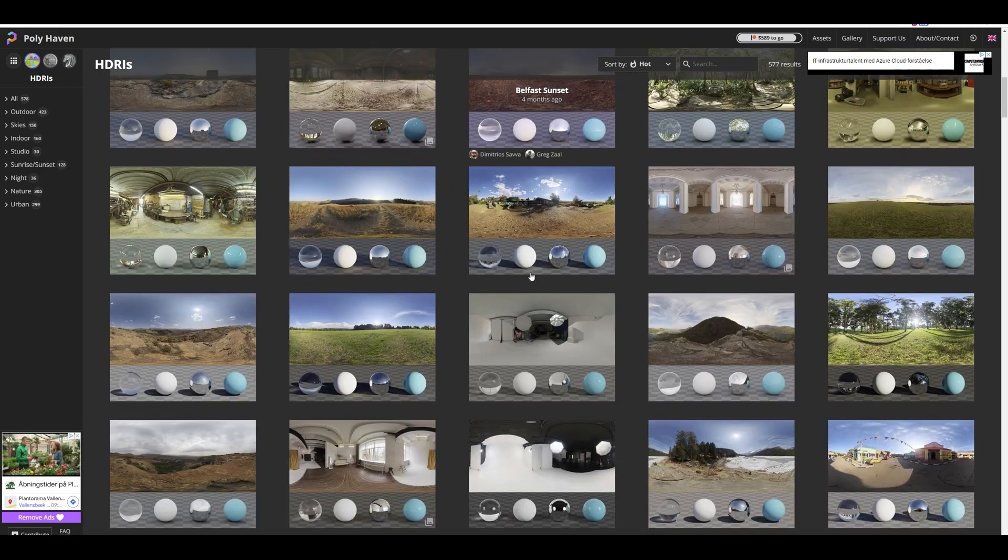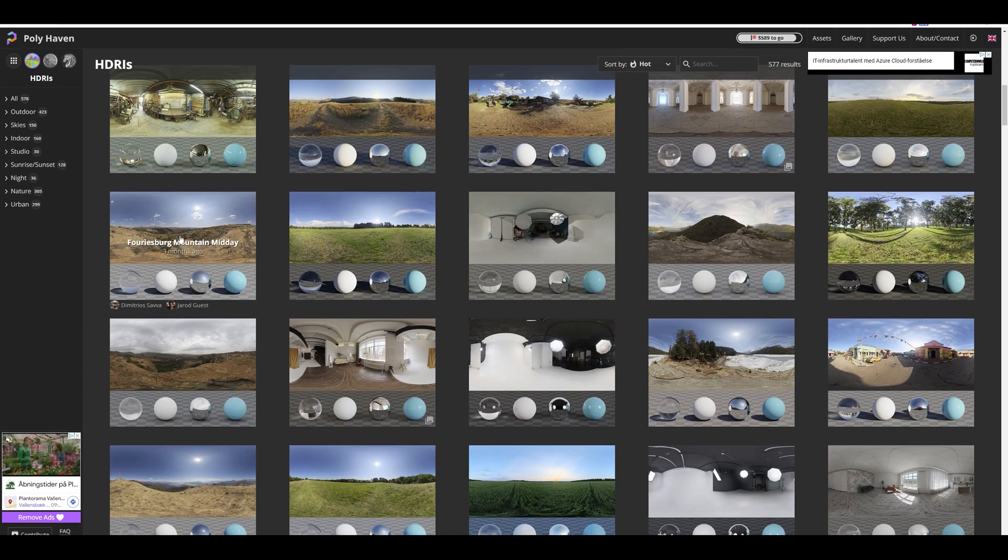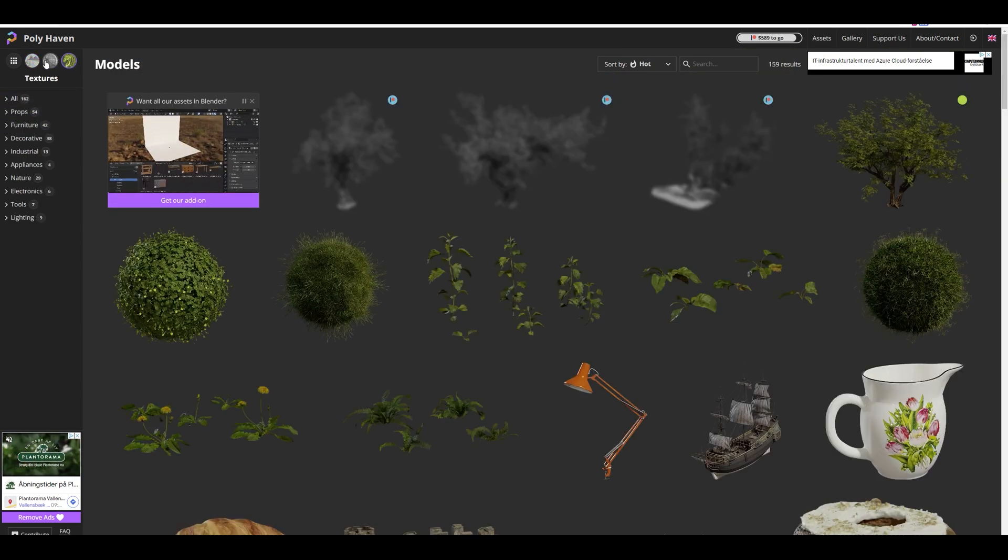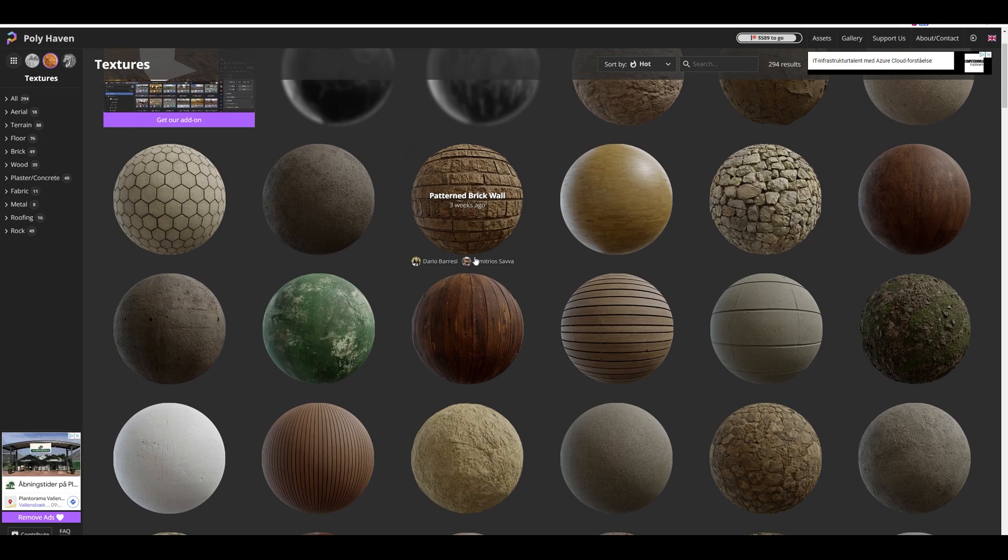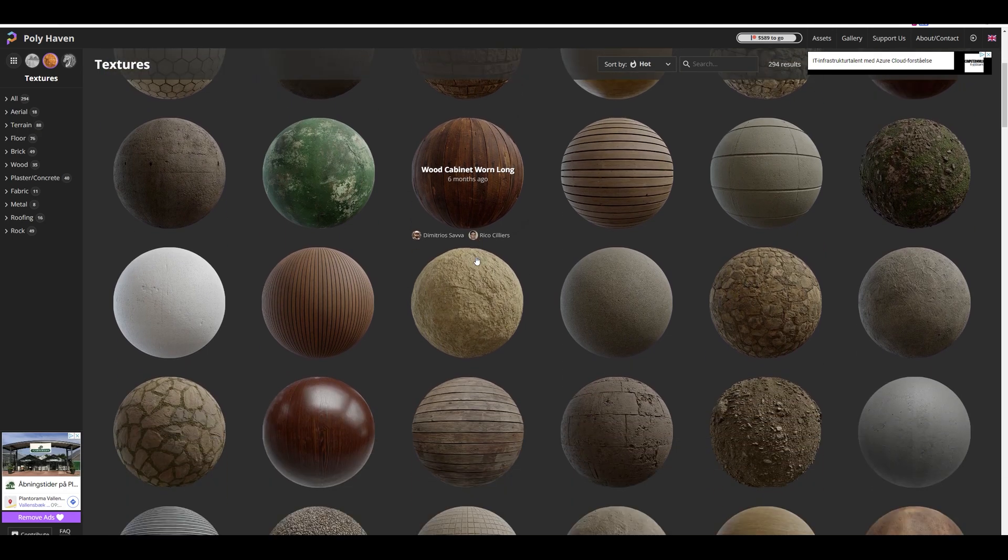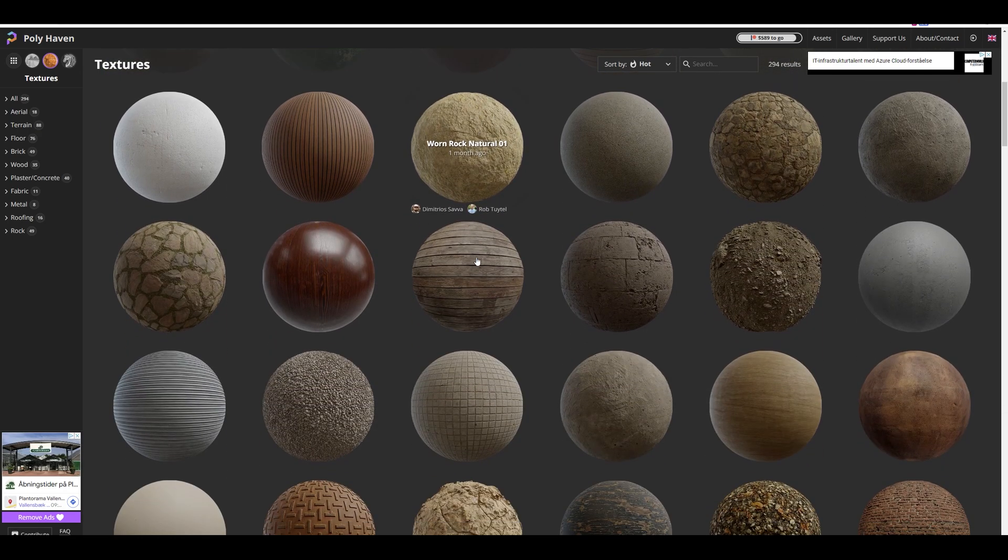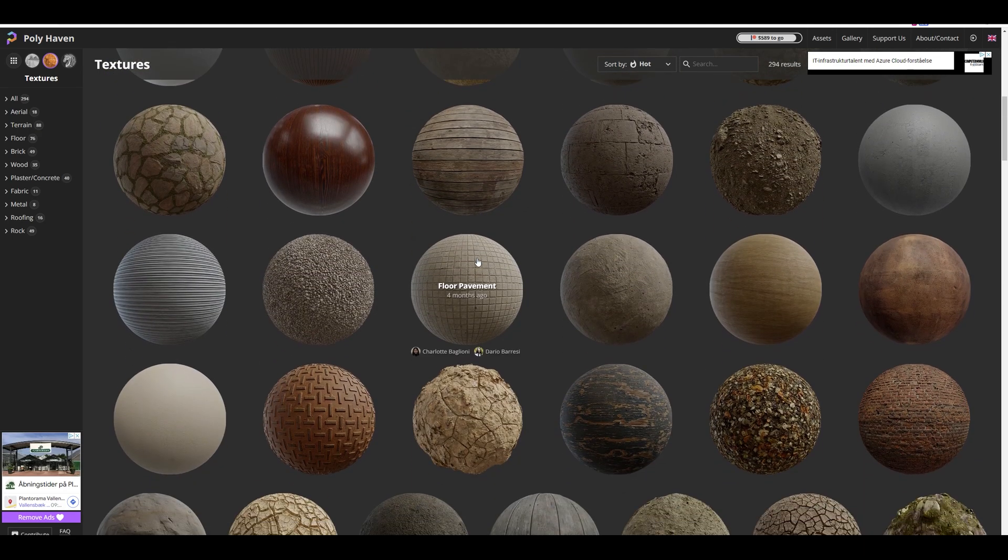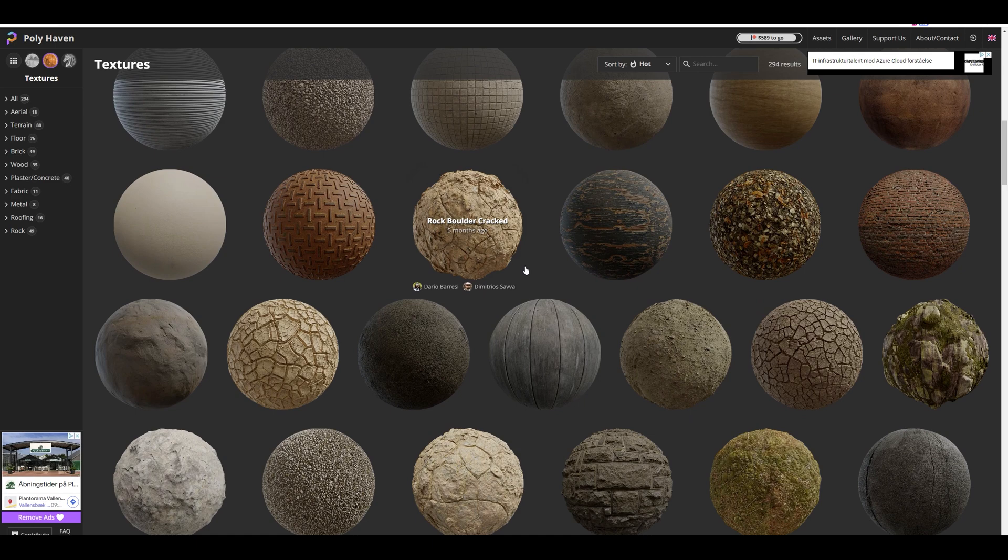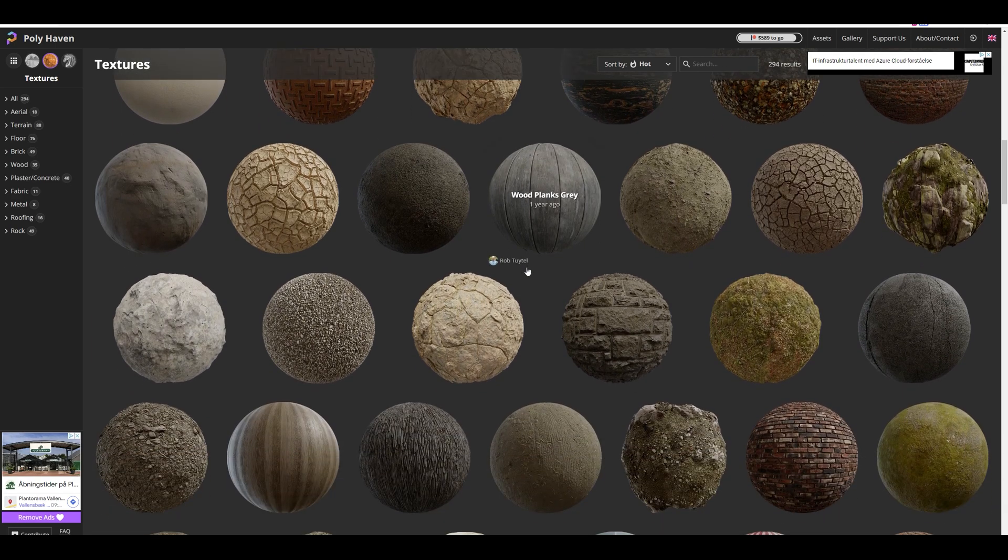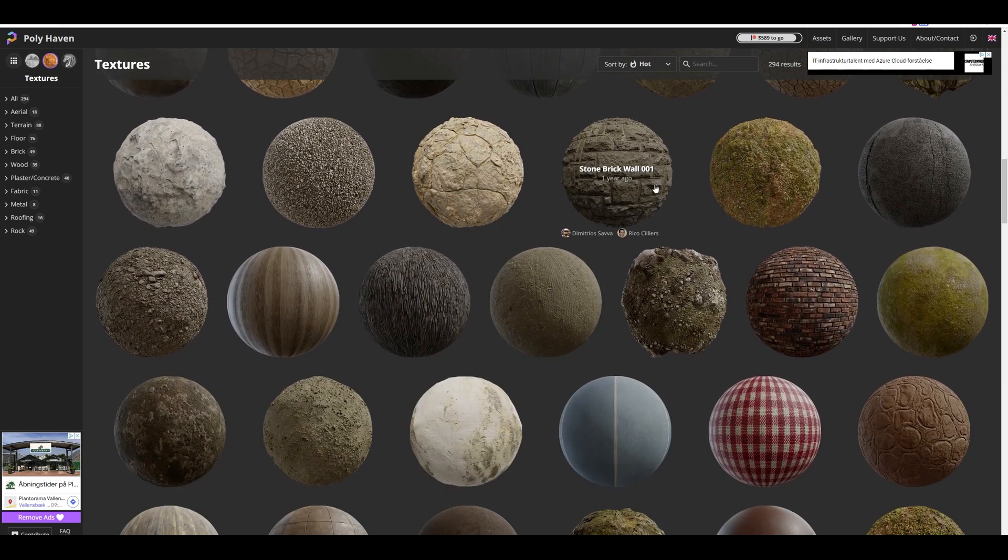So remember to check them out. Also, I have chosen to support the site, the creators behind, and every month I pay a small amount to the guys at Polyhaven through their Patreon page.